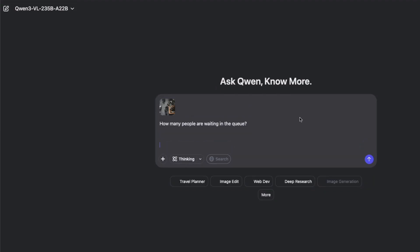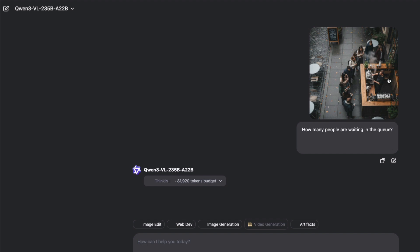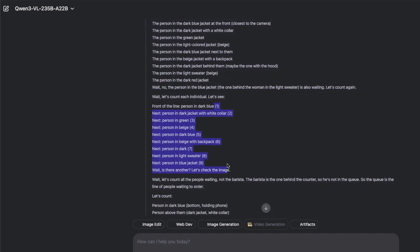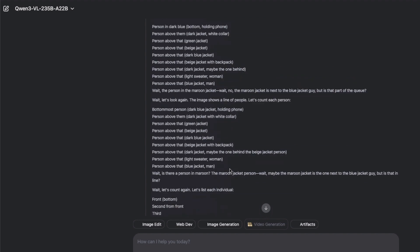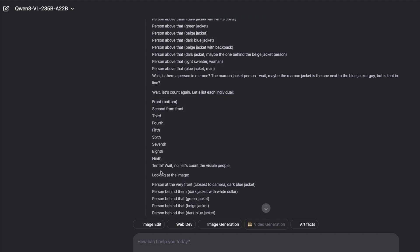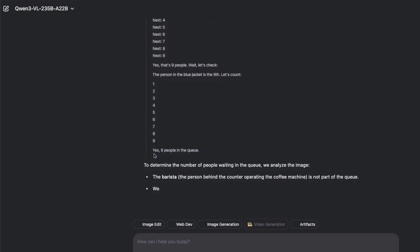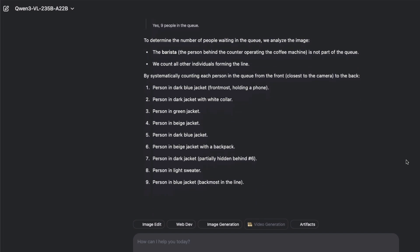Next, I tested the visual grounding of the model by uploading a picture and asking how many people are waiting in the queue. I enabled thinking mode to see how the model would perform. There is a barista in the image — we don't want the model to count the barista as being in the queue. There are actually 10 humans waiting in the queue other than the barista. The model started thinking, counted to nine, then paused, rechecked the image, counted again — but it could not figure out the 10th person.